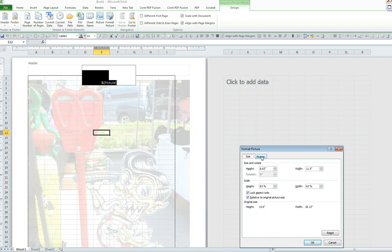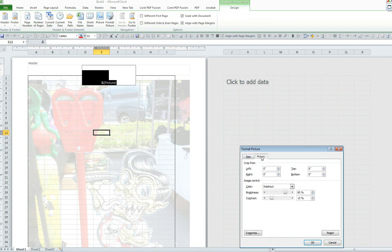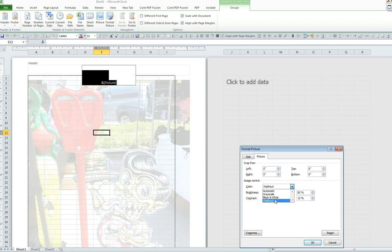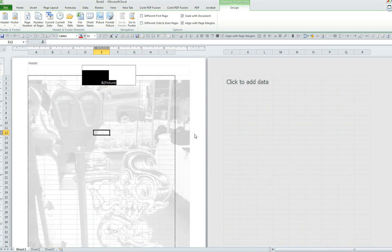Now if I would like to make it a black and white image, I click on Picture. From the color drop-down menu, I can select a gray style, I can select black and white, or as I have demonstrated, it's washed out. Let's say I would like a gray style. I would select Grayscale. I would select OK.